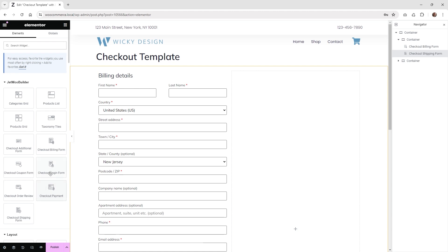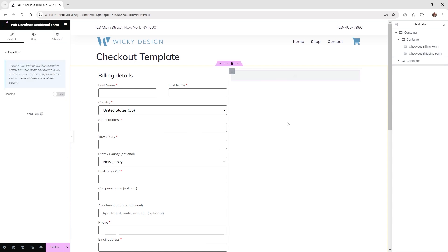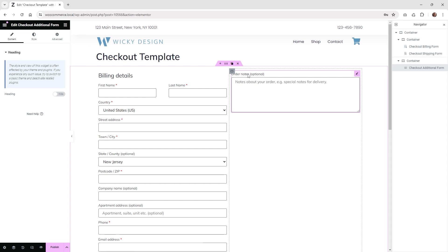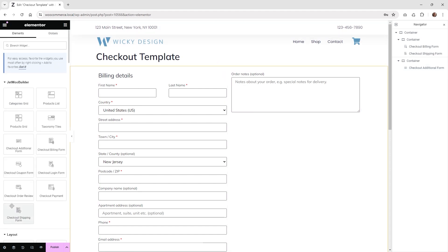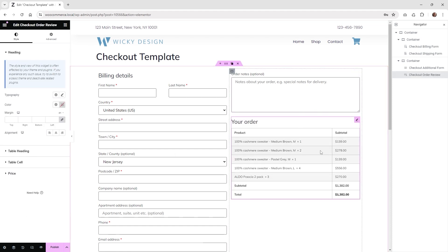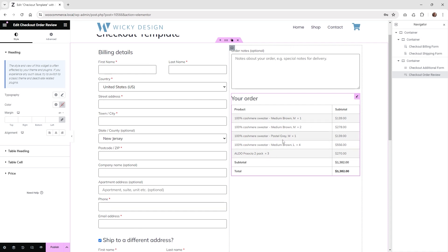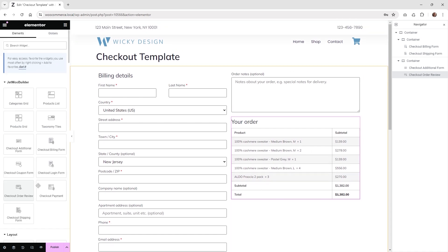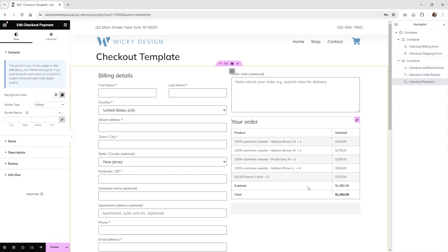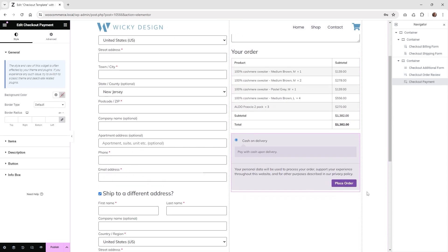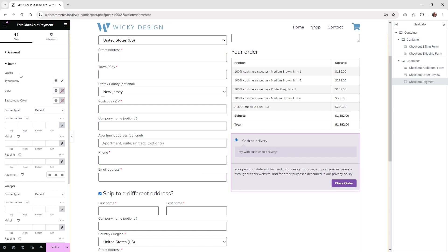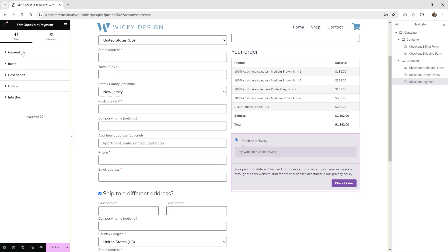Now let's go ahead and add some more widgets. There's the additional form — you may want this on the side for order notes, so the user can leave special notes about delivery or anything along those lines. Then one of the more important ones is the checkout order review, which is going to give you a list of all the items in the cart, your subtotal, and your main total. And then of course you always want to make sure you have a checkout payment widget — without this, the user is not going to be able to actually pay for the product.